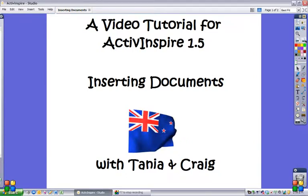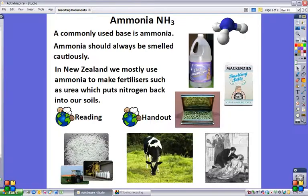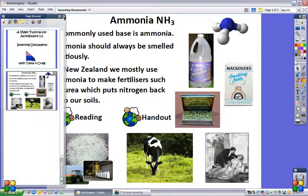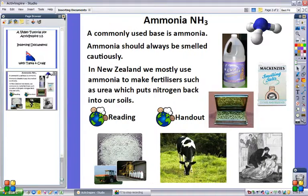I've already got a page set up with what I want to teach, and I have a reading and an anticipatory reading guide which is my handout to go with this. I would like to save this into my flipchart so that next time I come to use this page, I don't have to go hunting everywhere for the handouts.